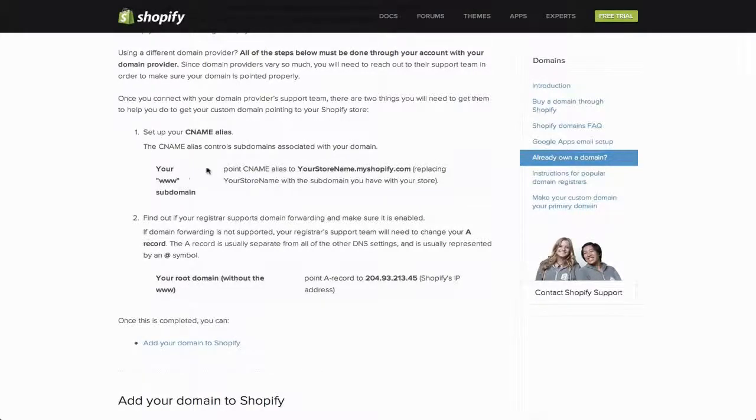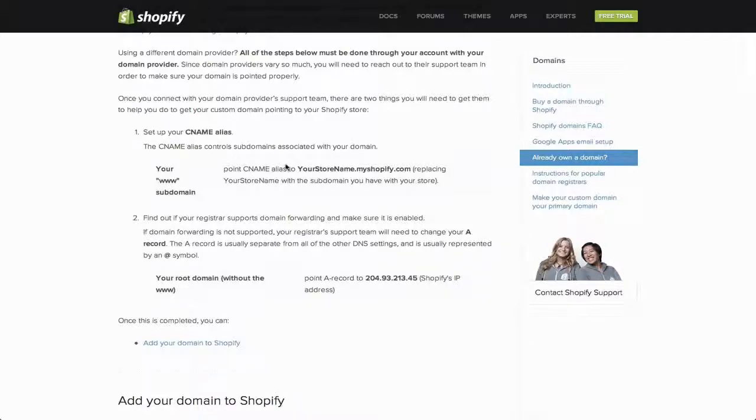For that CNAME, just point it to yourstorename.myshopify.com, replacing your store name with the subdomain you were assigned.